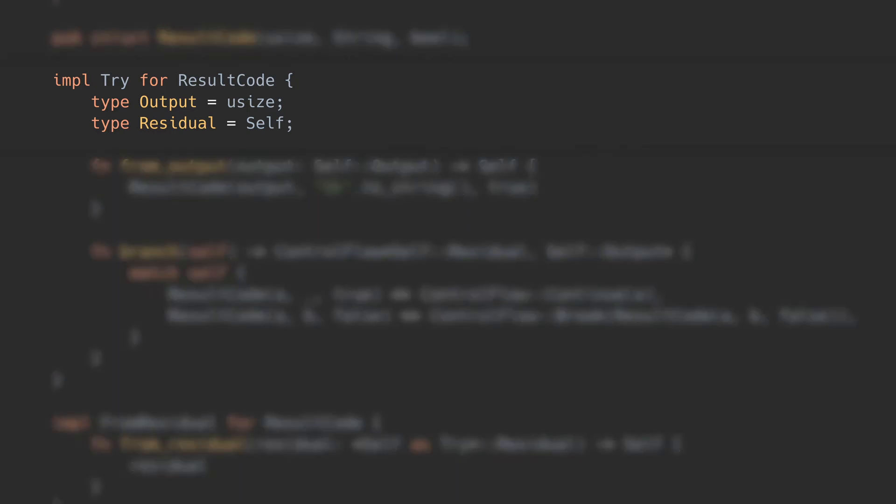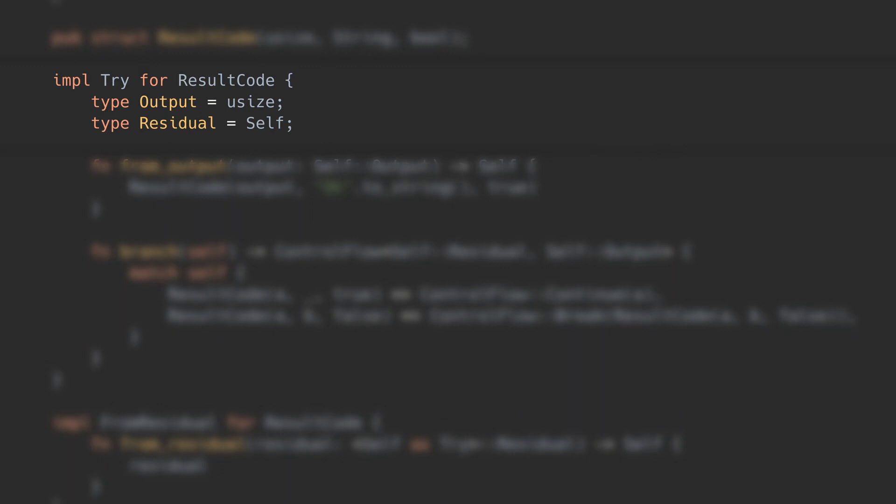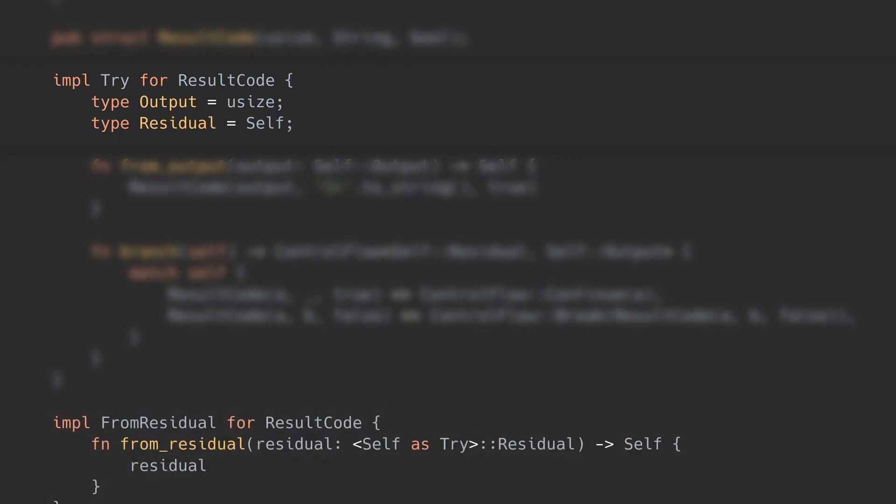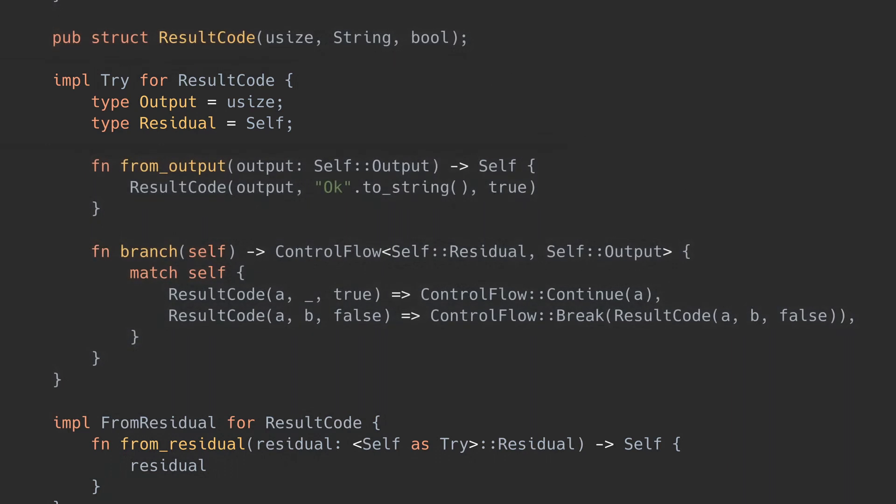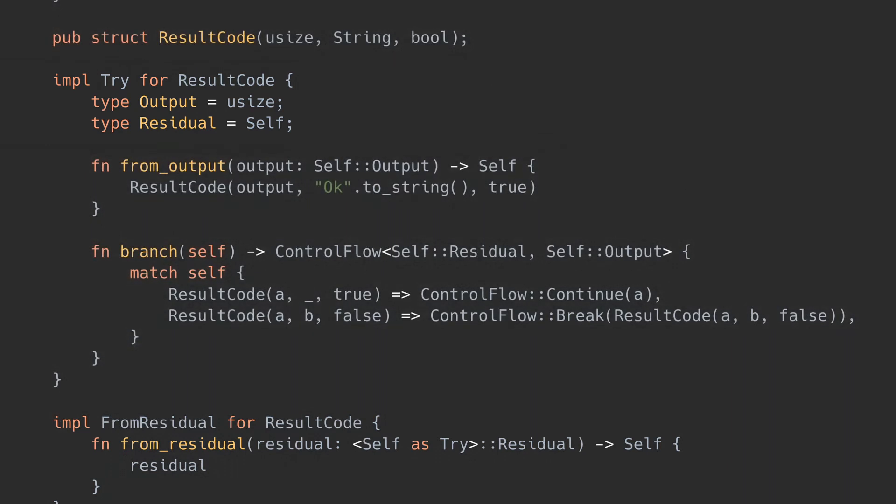Here's how I chose to do this. The output is usize, because that's the value I care about on success. And residual can just be the execution result itself, which will function as the type the caller can get and see if there was an error. Just like Adder, the from residual implementation is trivial. But for from outcome, we'll need to build up the return value with appropriate semantics.